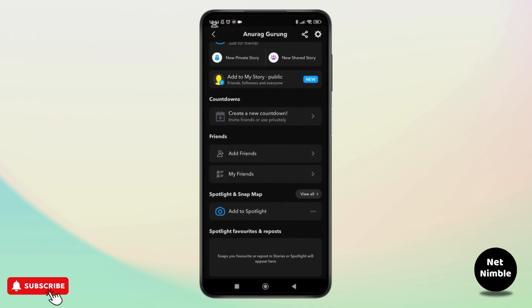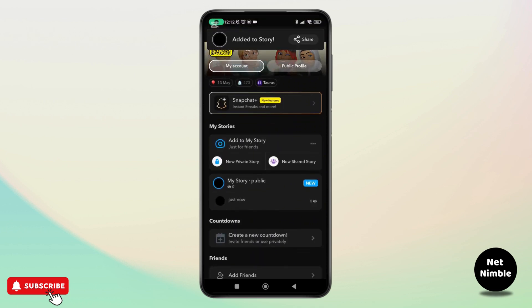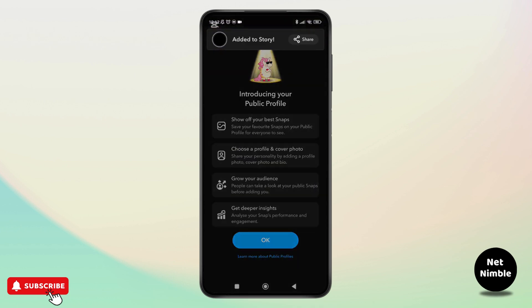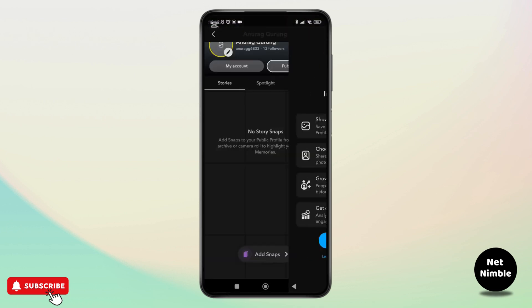And now you should see the public profile option appear on your profile. And that's it. By making this simple change in your settings, you can enable and access your public profile on Snapchat.